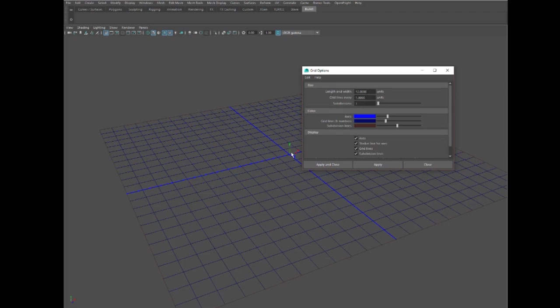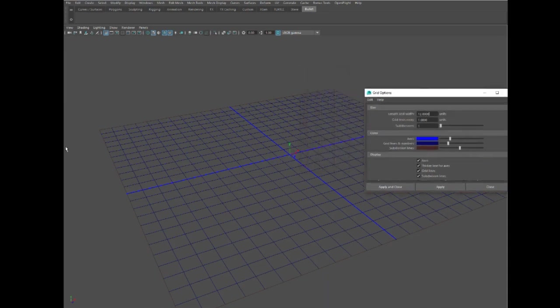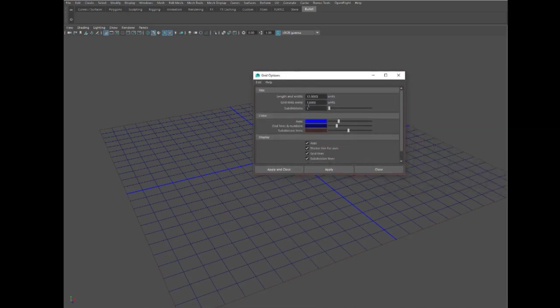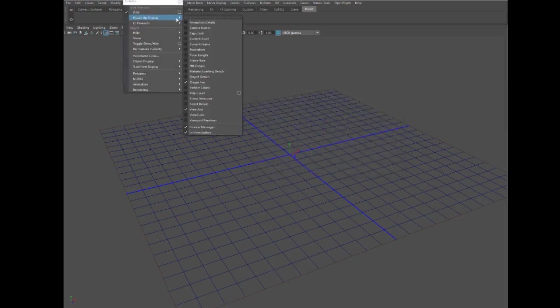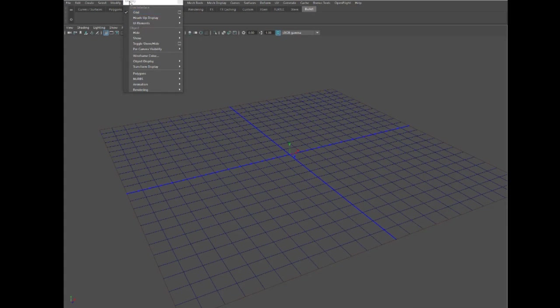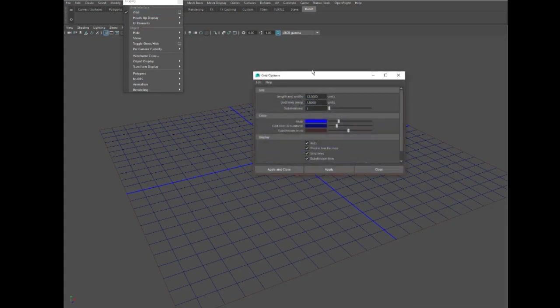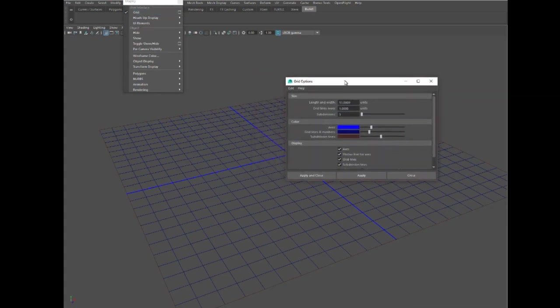Every unit means a centimeter, so this is basically 24 centimeters across. That means if you're building a character here that was six units high, it would actually be six centimeters high.